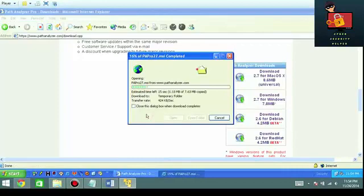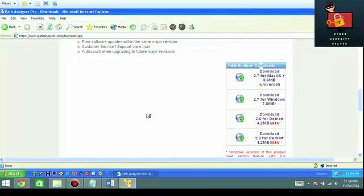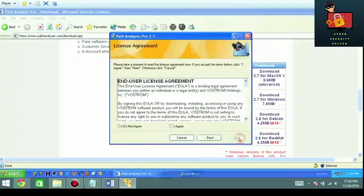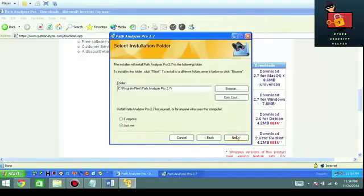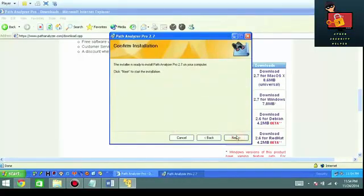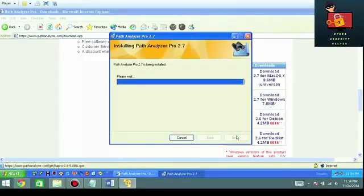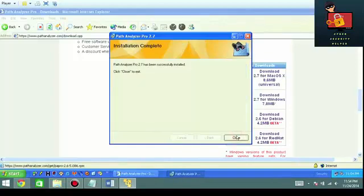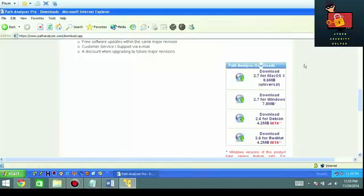You can install it right from the location. You don't necessarily need to download and save it. Run through the wizard very quick. Accept the license agreement. You can install it wherever you like. Most of the installs that we'll ever do will literally just be next, next, next, next. We've been successfully installed.